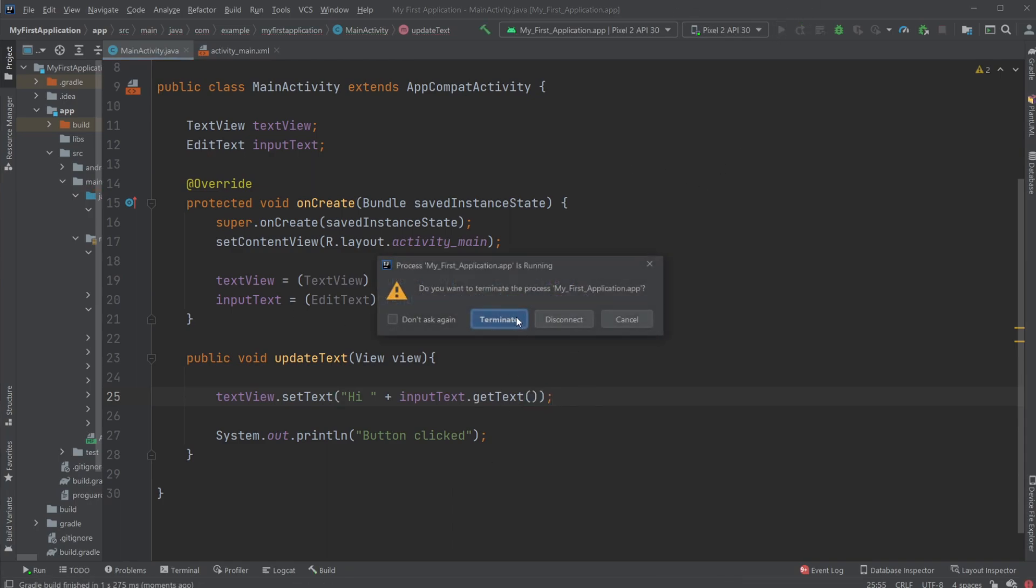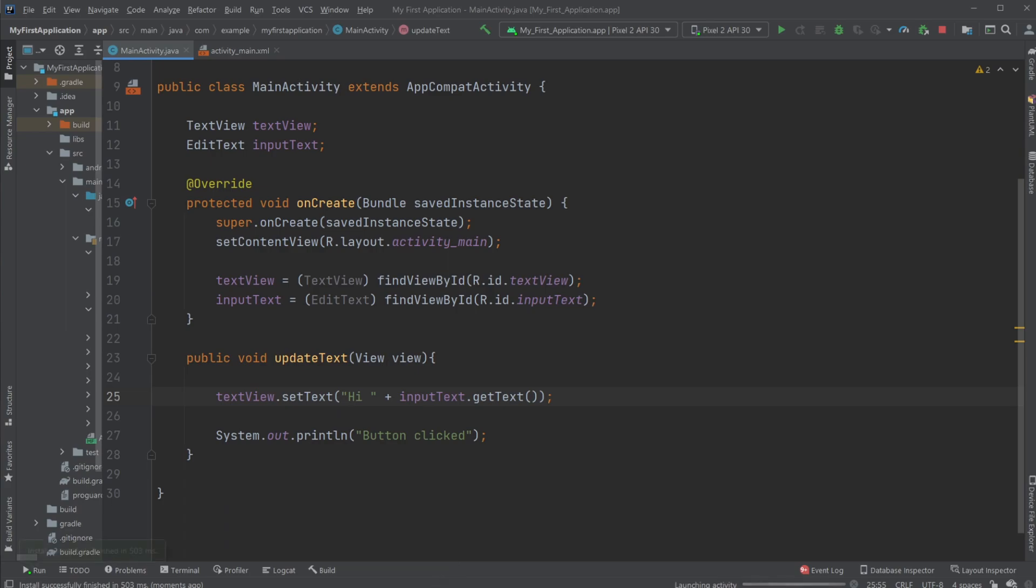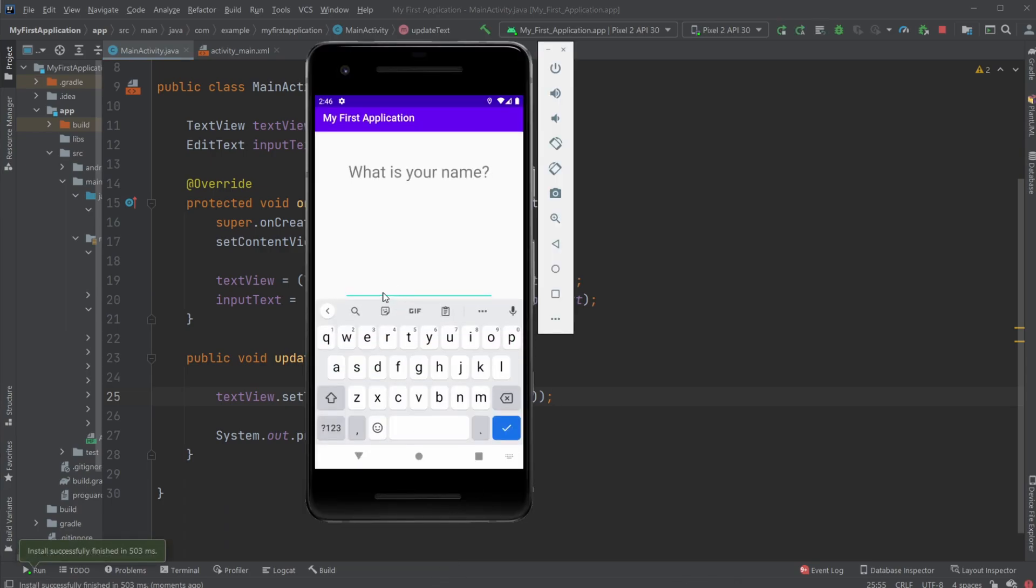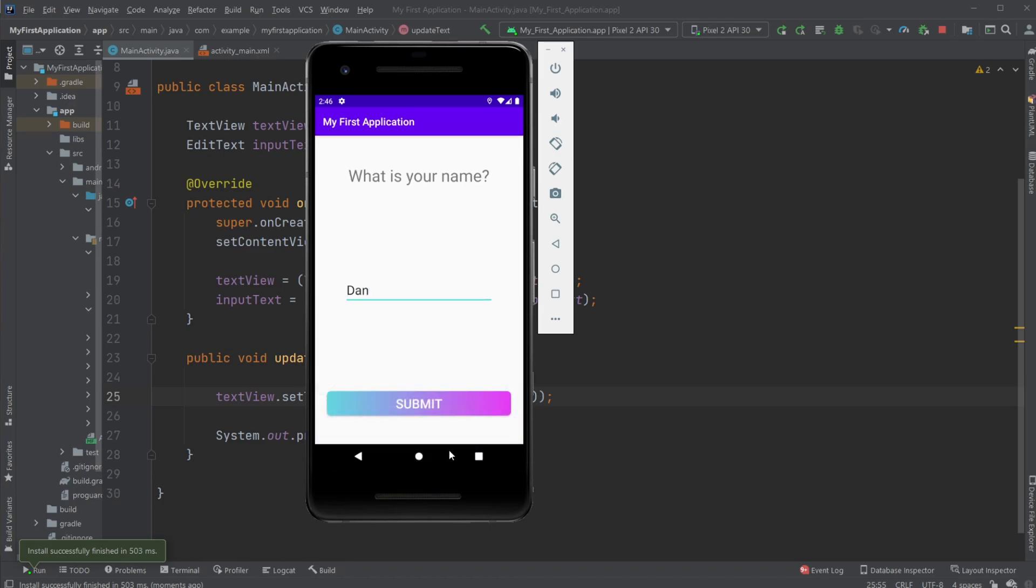Now when we run the program again and I type Dan, close the keyboard and click submit, we get hi Dan.